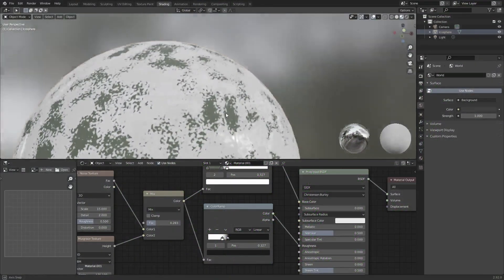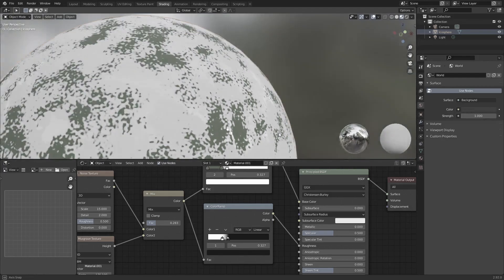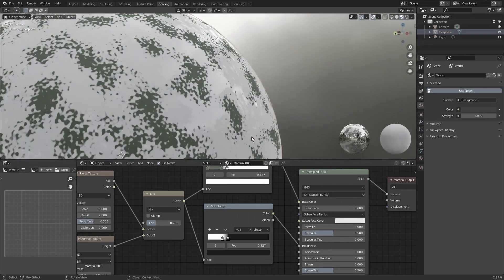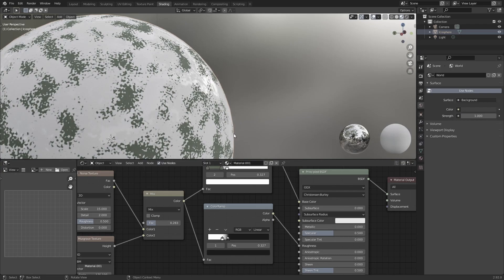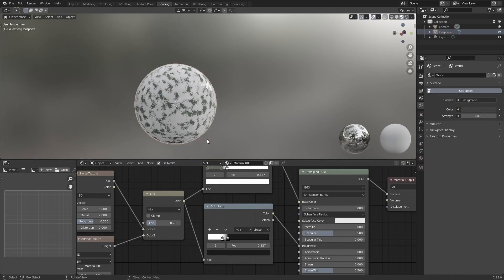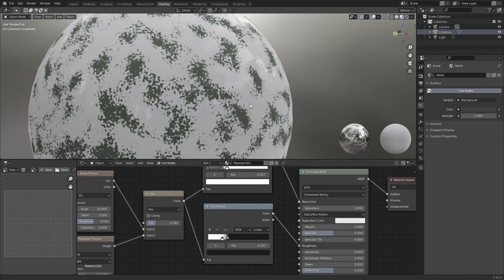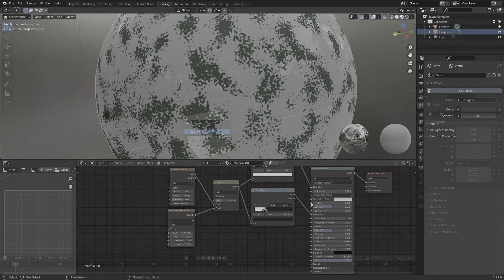But if you want to learn the basics of the Blender shader editor and maybe learn how to make a cool material doing it, this is definitely the video for you. Today I'm just going to be showcasing the musgrave texture and how it's perfect for this kind of thing. So let's just go ahead and get right into it.